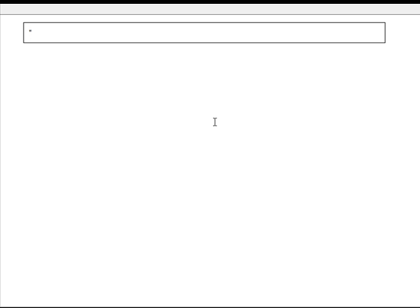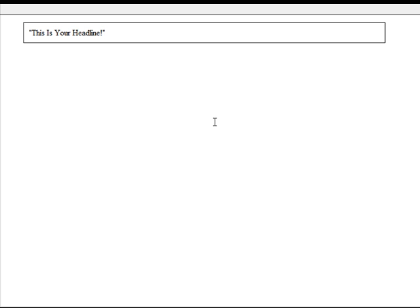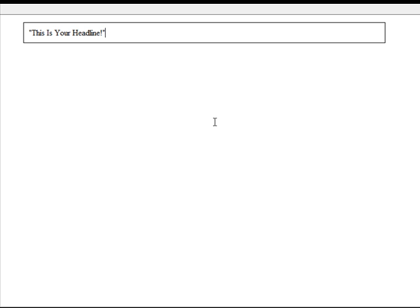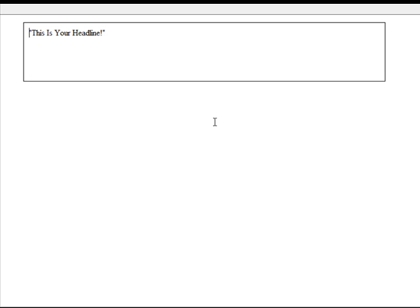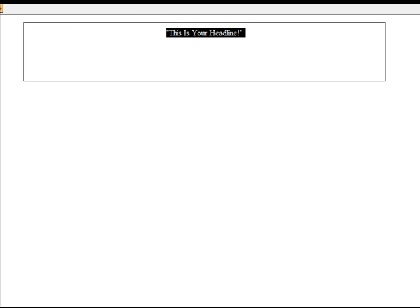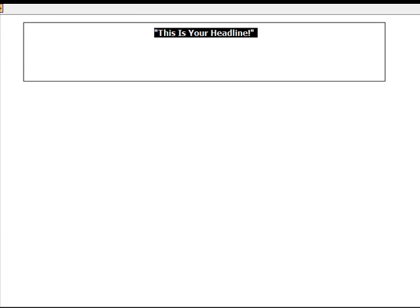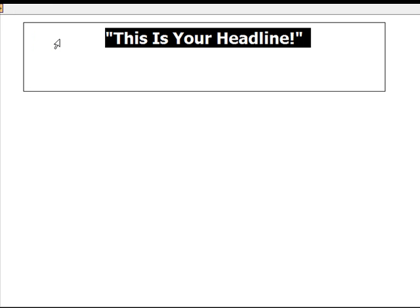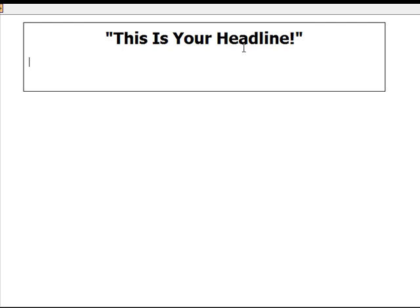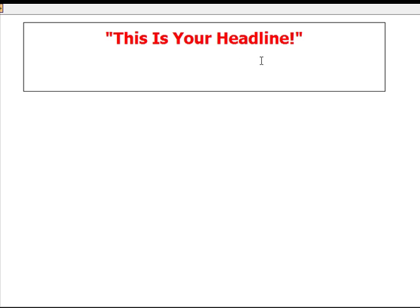The first thing you want to have in your sales letter is your headline. So you usually want to start with the open apostrophes. And you just type your headline. So you want to end it with an exclamation box and close it out. And you want to center this. You want to bold it. And usually for headlines, I like to use Tahoma. Because it's a good headline font. And you make it bigger. So you make it red as well. So this is your headline.